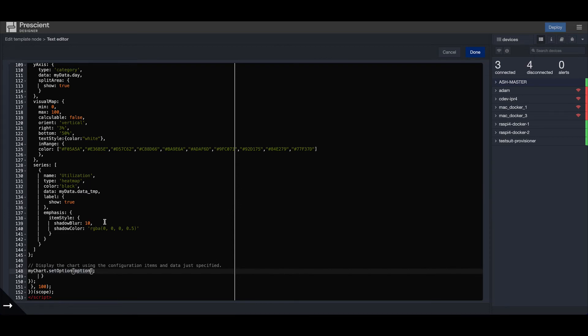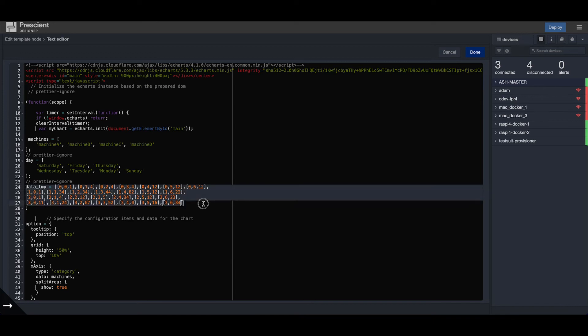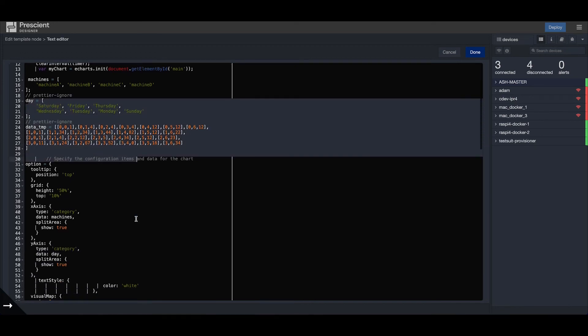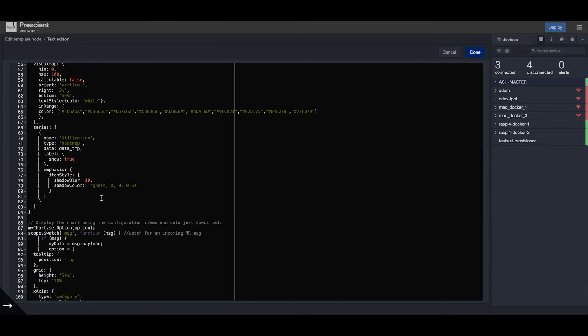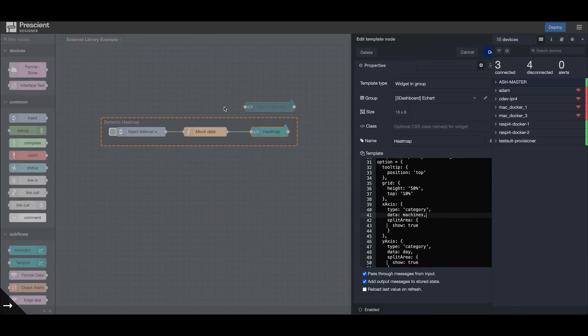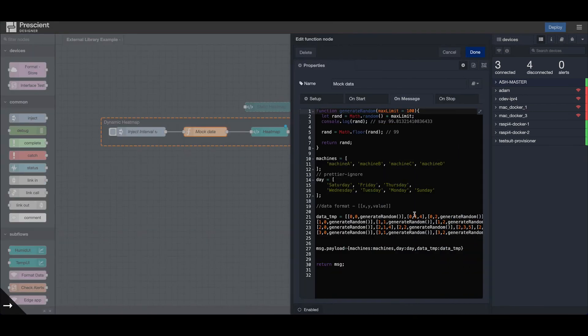Everything else is the same, and we're setting those options again. What this does is load the first chart with the default values defined right here. As soon as it receives a new message, in this case we're generating this mock data with this new payload.